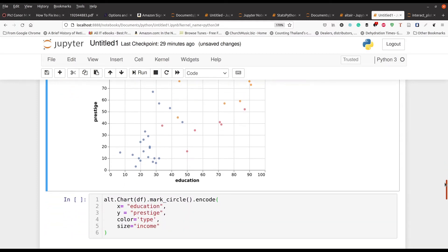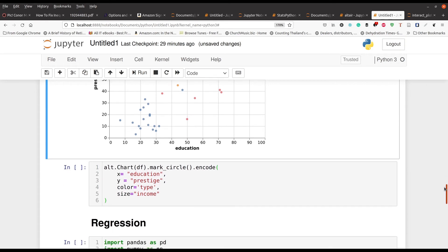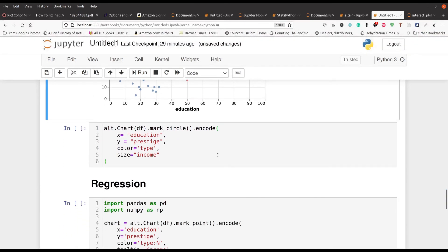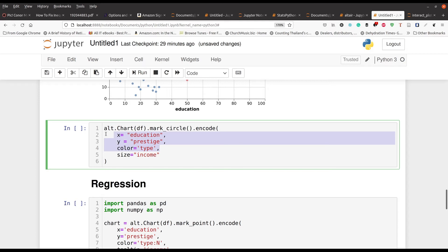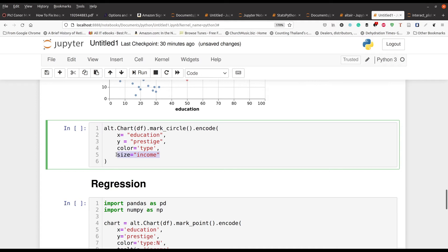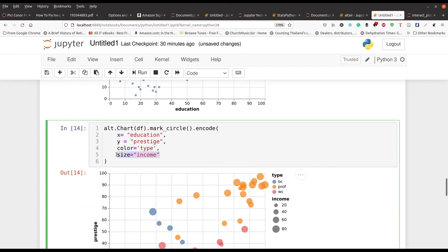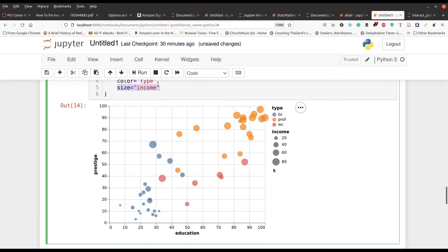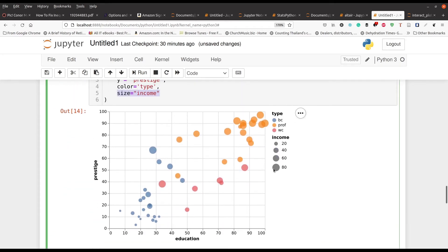Now moving to the next example here. Now this time, again all this code is mostly the same. You've seen lines one through four already. Alt dot chart. That's how you put your data. Dot mark circles. So we're using circles. Then encode, the X, Y is going to be education and prestige. Color is going to be type. So we know what the type is. But now we're adding size of income. So in other words, the more income that a person has, the bigger their bubble will be. Again, this is just another way to capture information that you might need in your chart as you're displaying things.